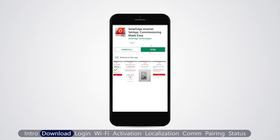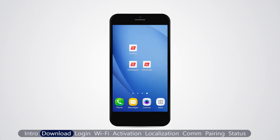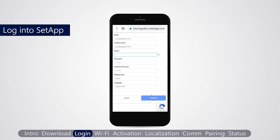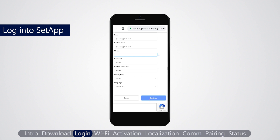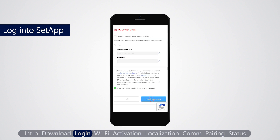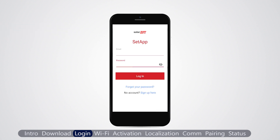For an Android device, tap the setup icon. If you don't have a monitoring account, tap sign up here. Fill in your personal details, company and PV system details. Log in using your SolarEdge monitoring platform credentials, then tap login.